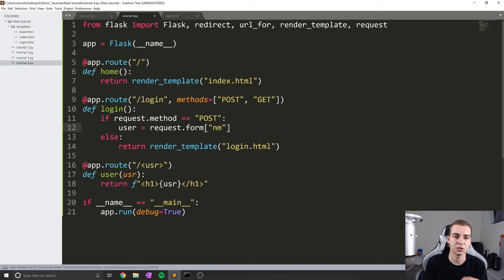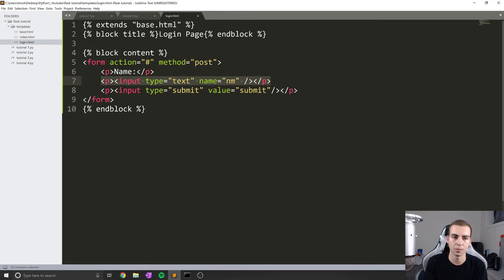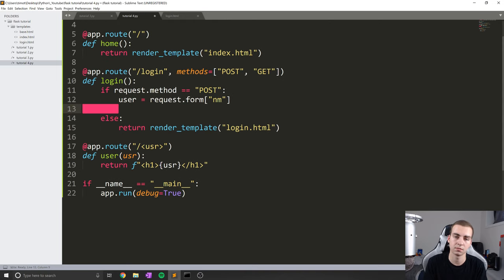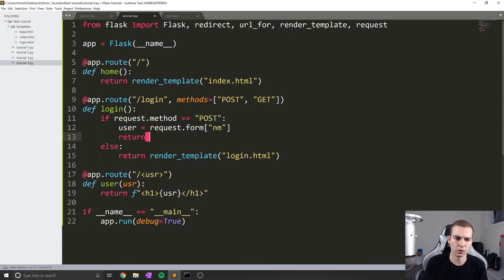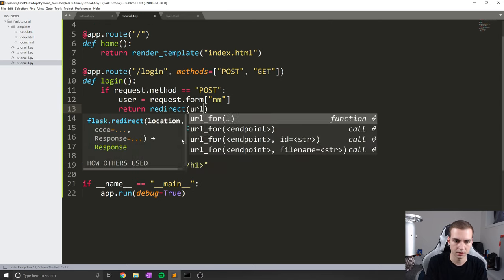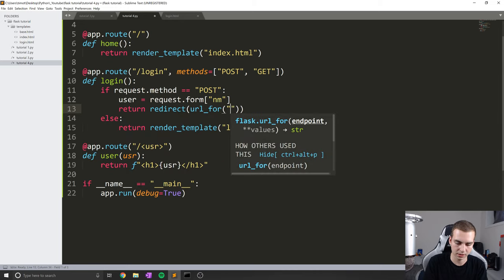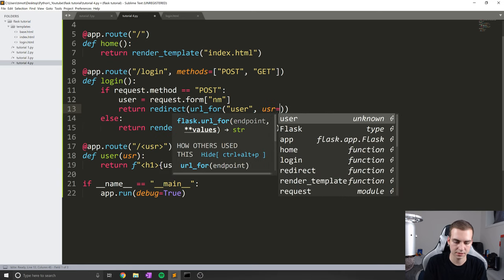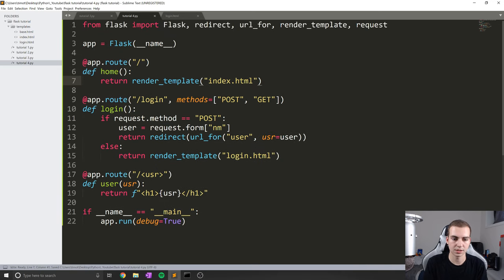We could go as far as making sure the input wasn't blank before going to the next page. What I'm actually going to do is use this information to redirect us to the user page. So I'll say redirect URL for user, and then USR equals user. So essentially if we click the submit button, it should send us over to this user page and display whatever that user name is.